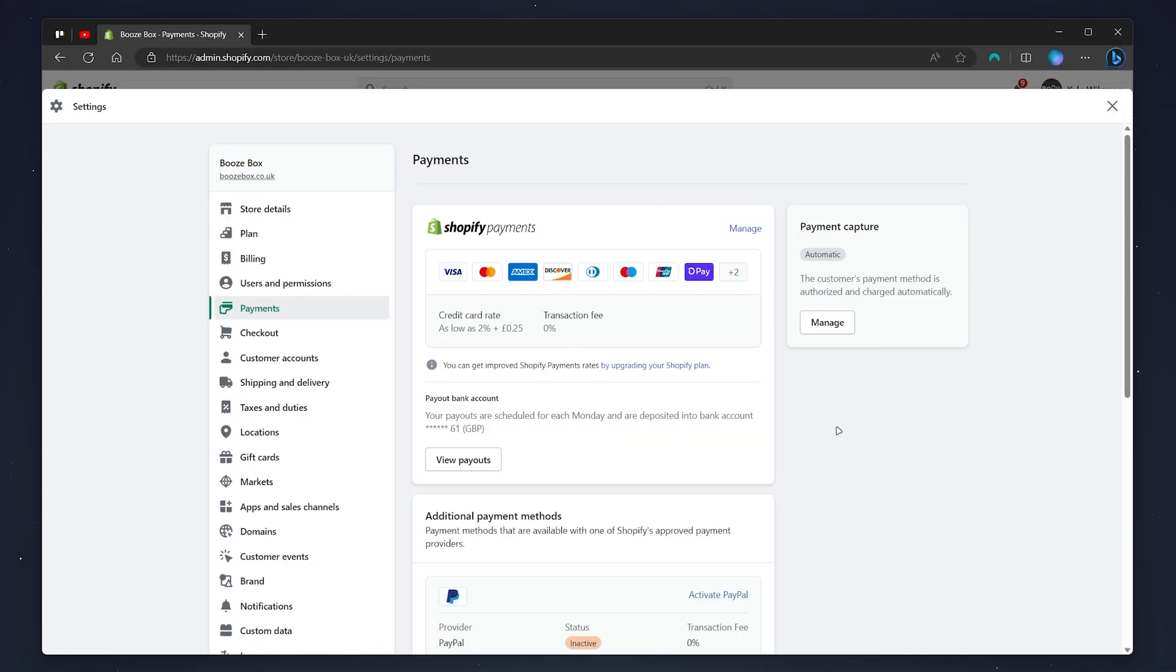Once you've done this, you want to click on Complete Account Setup. And once your Shopify Payments has been set up, it will look like this. To activate or deactivate Google Pay, all you need to do is click on the Manage link just here at the top.